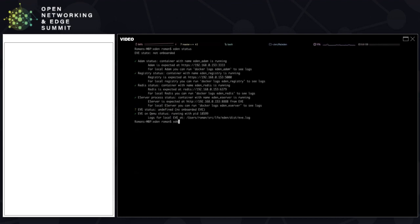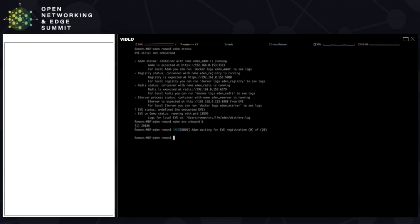Let's fix it by issuing the Eden EVE onboard command. I'll run it in the background because it takes a little bit of time. The reason it takes time is because EVE follows the old Hollywood principle: you don't call us, we call you. You cannot really establish an inbound connection into EVE. So Eden needs to wait for EVE to call it, and then they can exchange security information that allows recognition that this is indeed the EVE that needs to be trusted and managed. It needs to wait for an internal EVE timer to elapse and for EVE to contact you.